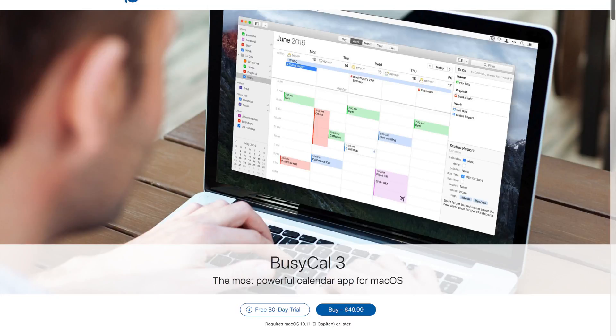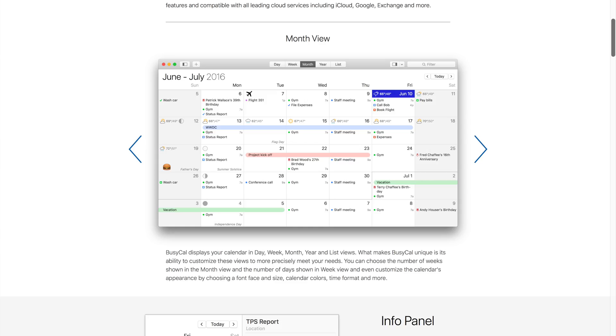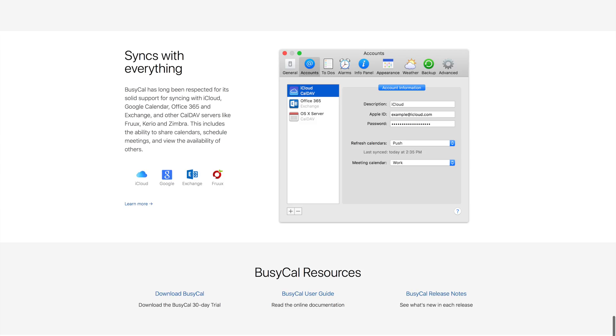BusyCal 3 is one of the most powerful, flexible, reliable calendar apps for Mac OS. It's packed with time-saving features and compatible with all leading cloud services, including iCloud, Google, Exchange, and more.